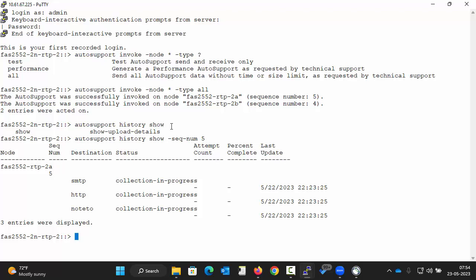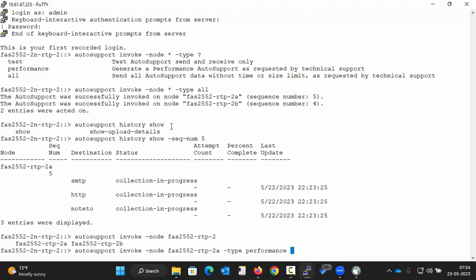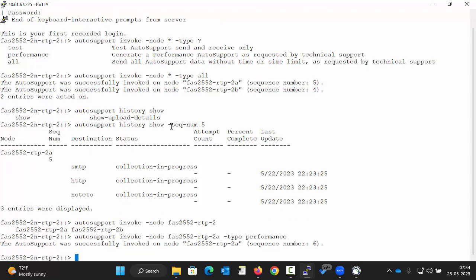Similarly, to trigger performance autosupport for a node, execute the command as displayed on the screen. So the autosupport was successfully invoked on node 2a.